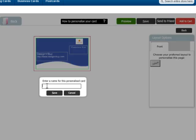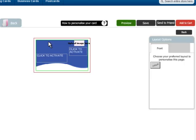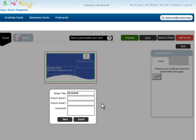You can also save the design in your account and edit or order it later. You can share the design card with any of your friends by email.